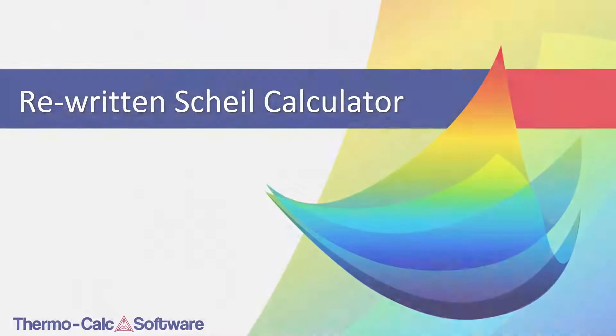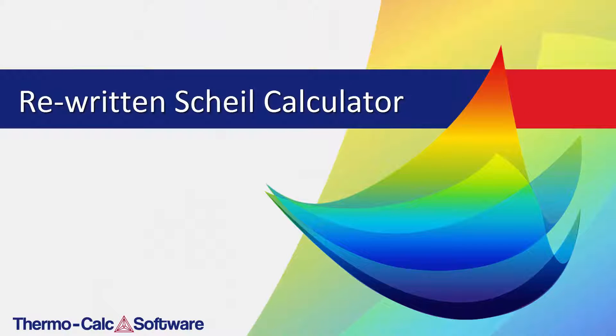To learn more about the newly rewritten Scheil calculator, view the example videos or read the blog post by clicking the links currently on your screen.